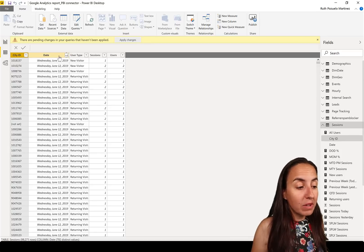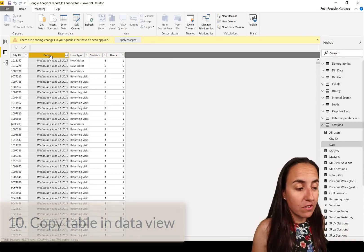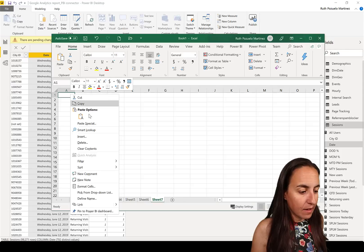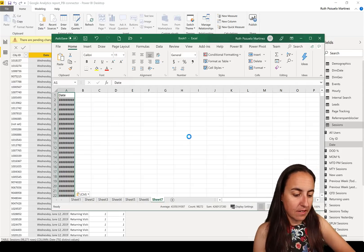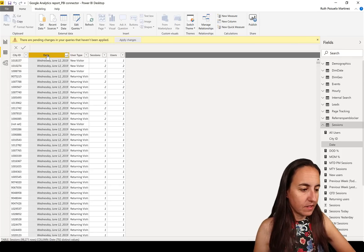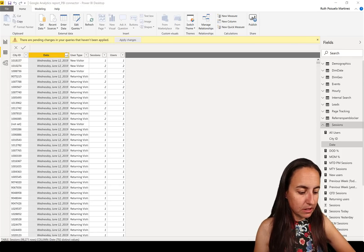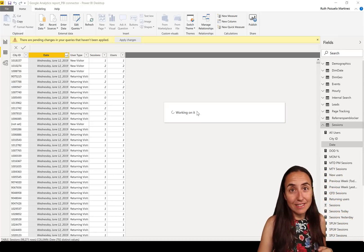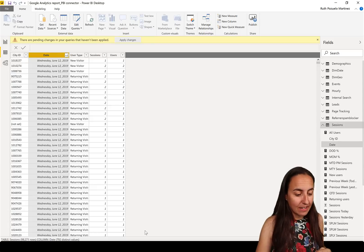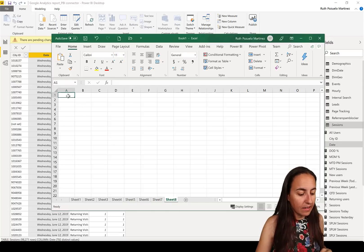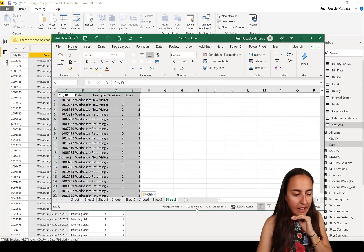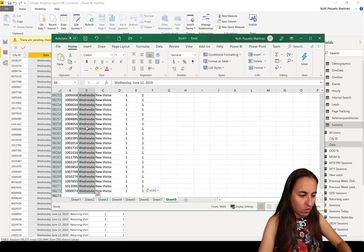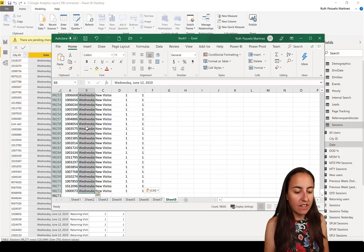If you want to copy the entire table in the Data tab, you don't need to select everything like in Power Query. You can just right-click and do Copy Table. It takes a little time because there are quite a few rows. Then you go to Excel and paste — and now we have 49,000 rows. It has copied the entire table.